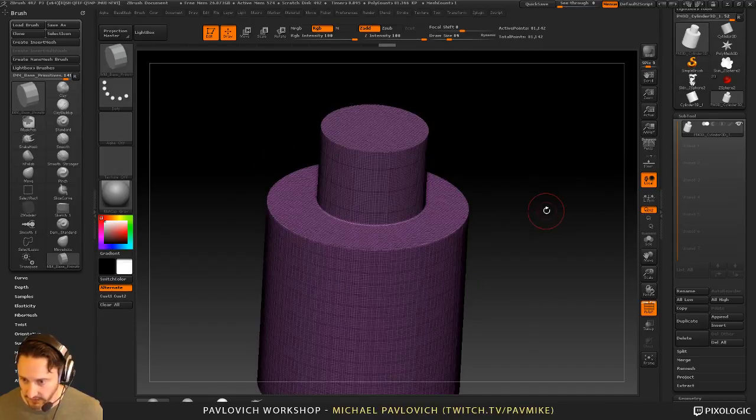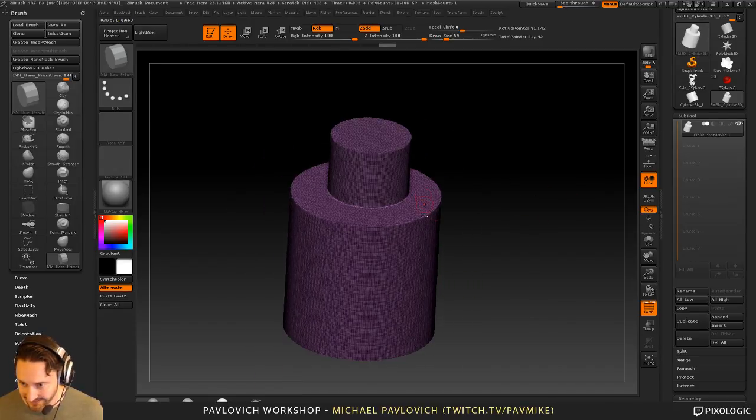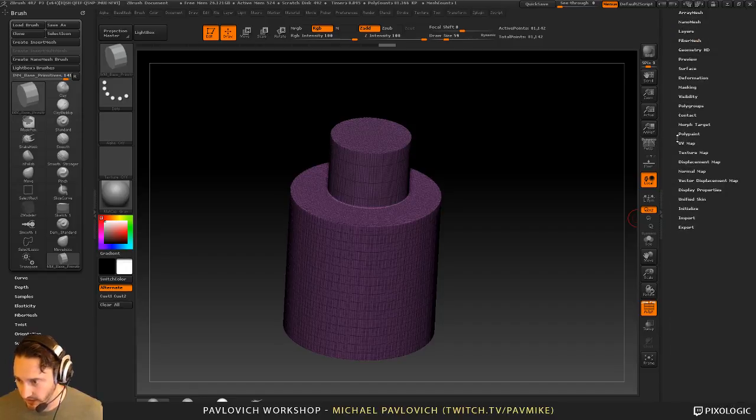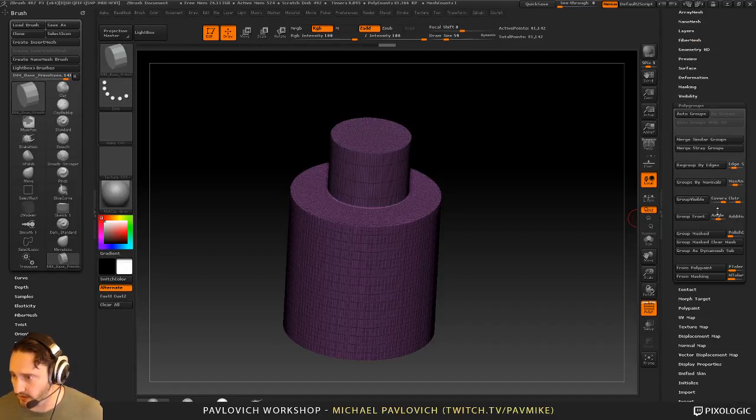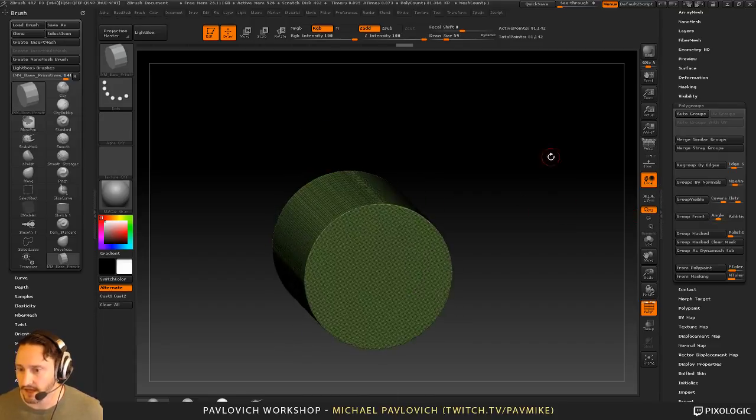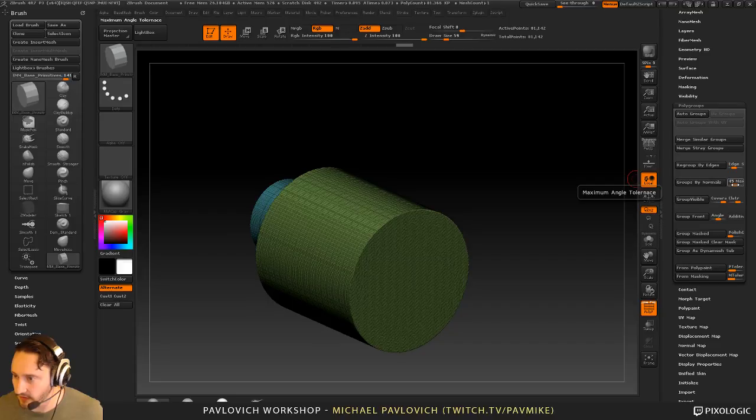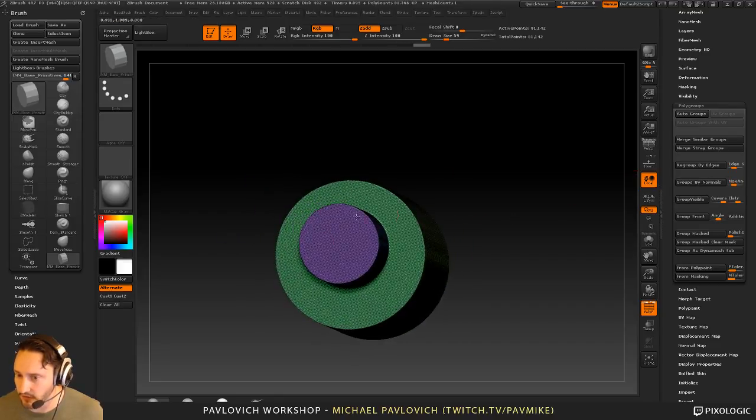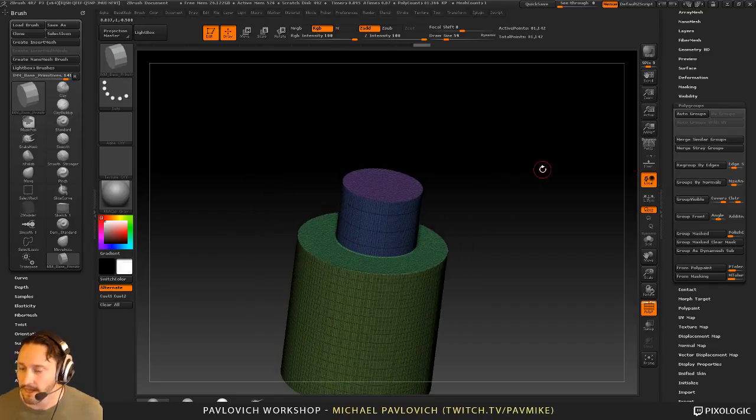Now if this thing was polygrouped, we would have a pretty decent zero mesh start, but they're not. So one thing you can try, let's go over here to polygroups and just try grouping by normals. In this case, it happened to work pretty good. You can keep dropping that max angle down and see if it picks up any more. So that actually did a really good job.